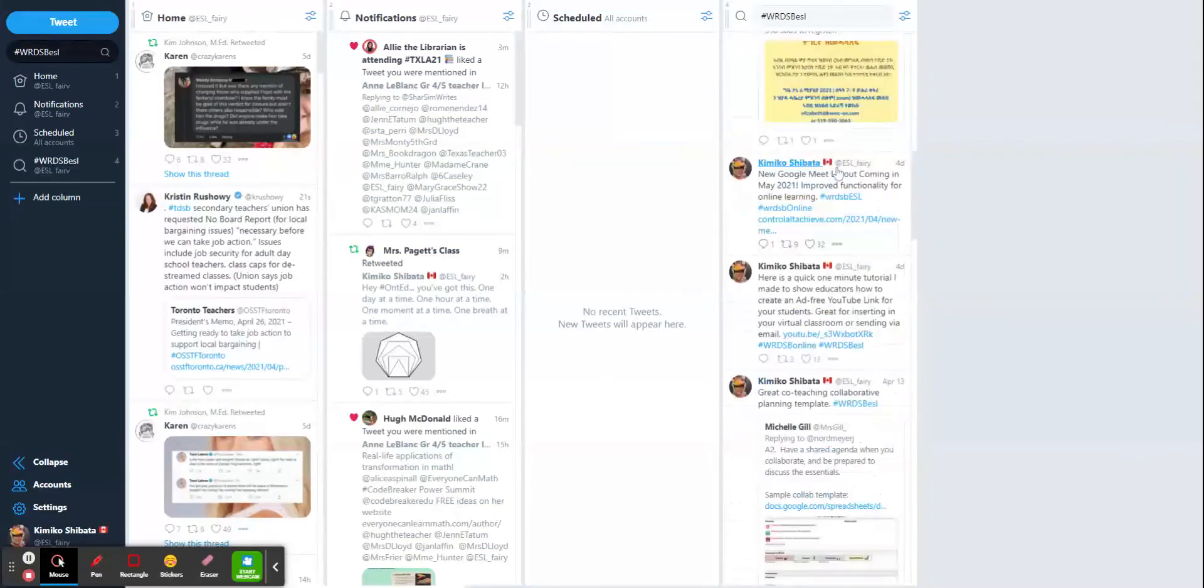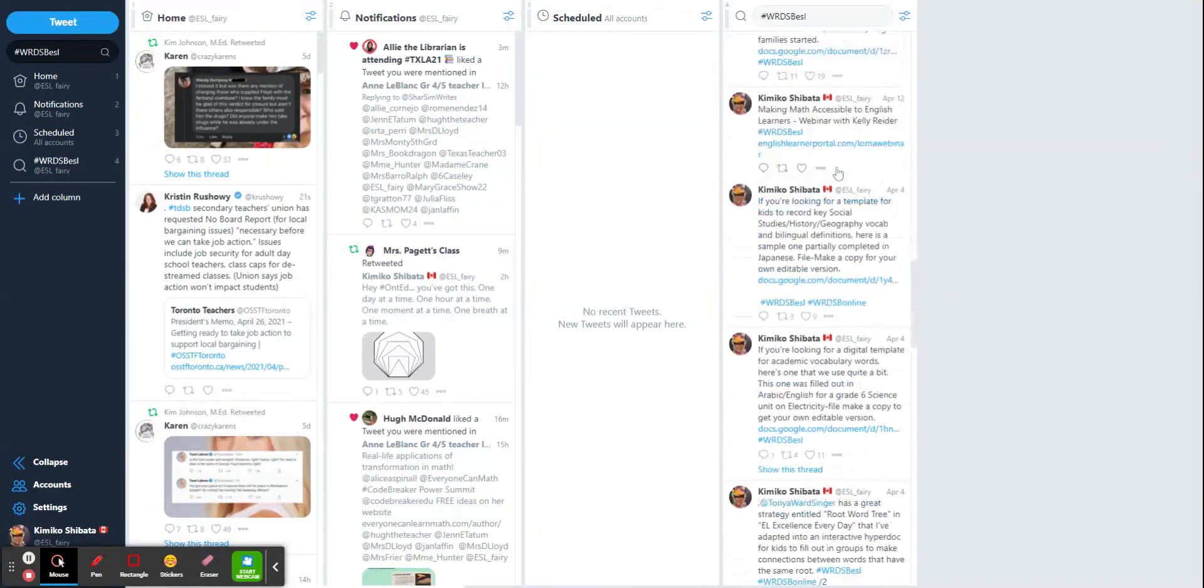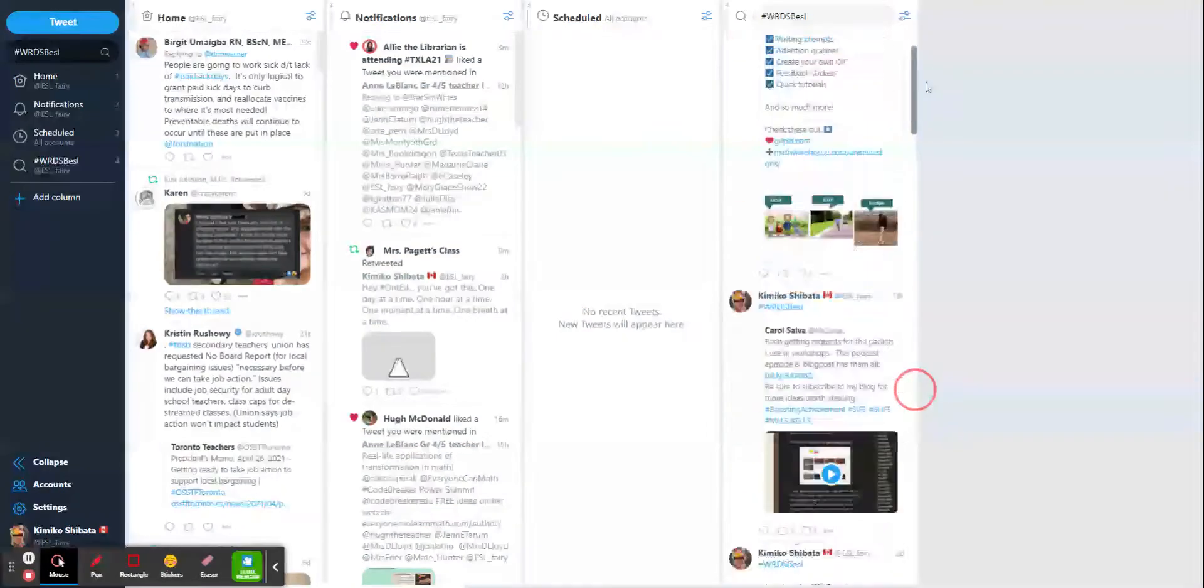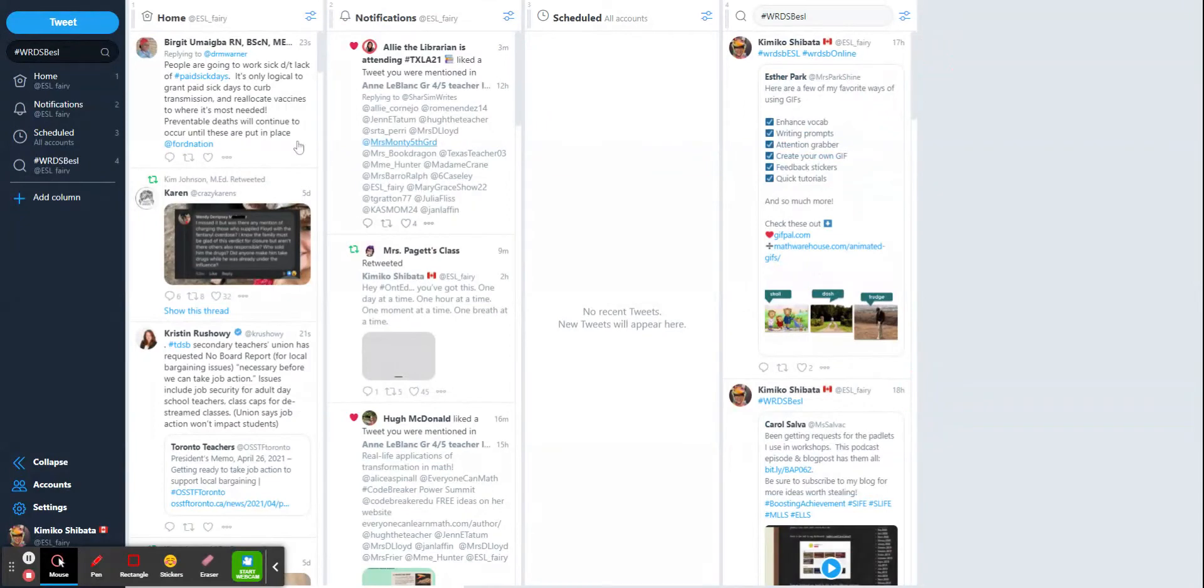I can now scroll through and see all the different things that have been posted for WRDSBESL, all the cool resources and ideas.